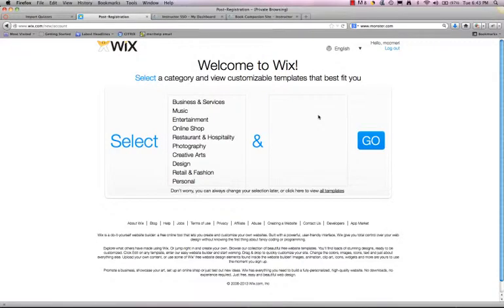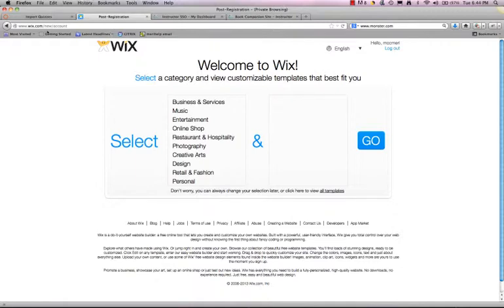There are a lot of different software programs that can help you create a website. For the introduction to the internet class, I really like to have you use something that's free and easily available, and you can actually work right online. There are a lot of options here. I've just created an account on Wix and the address there is www.wix.com.